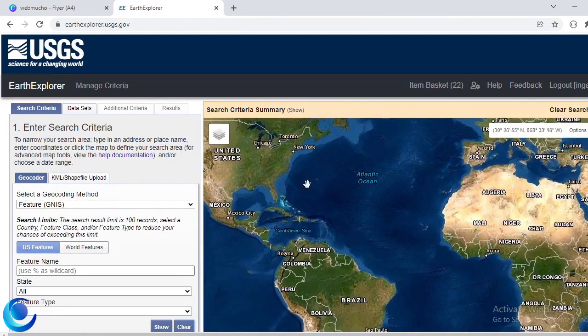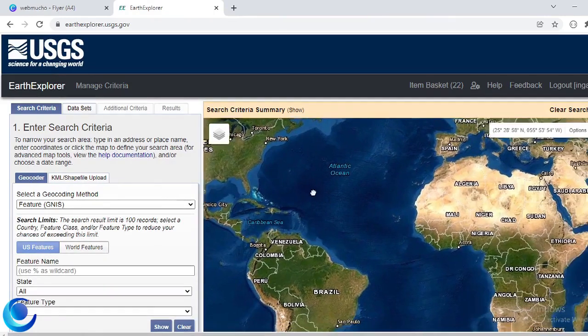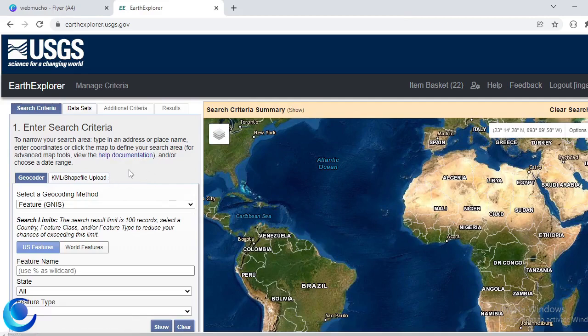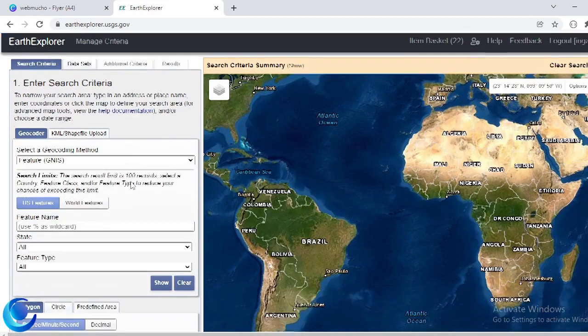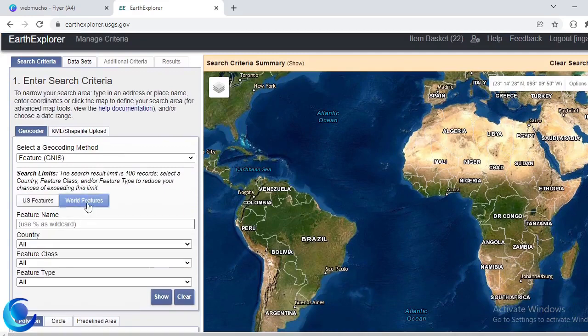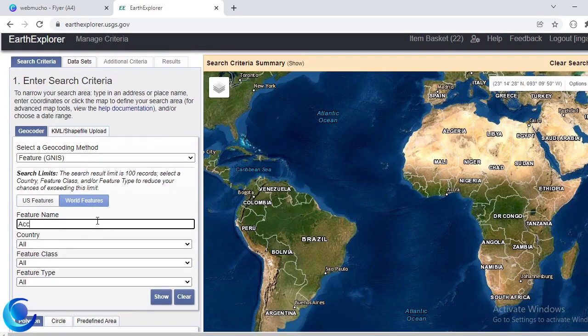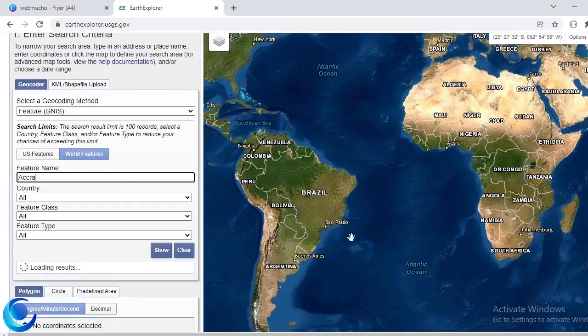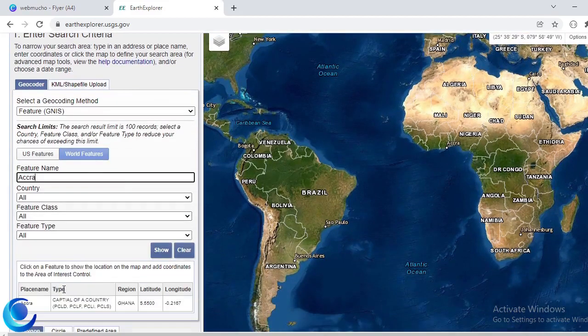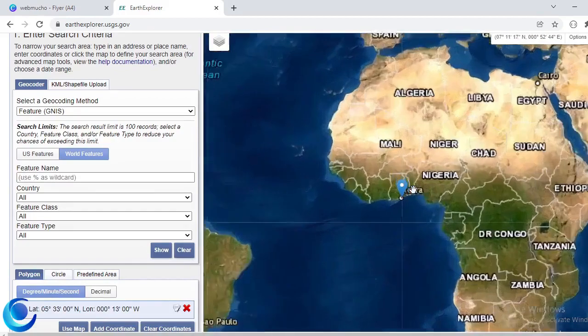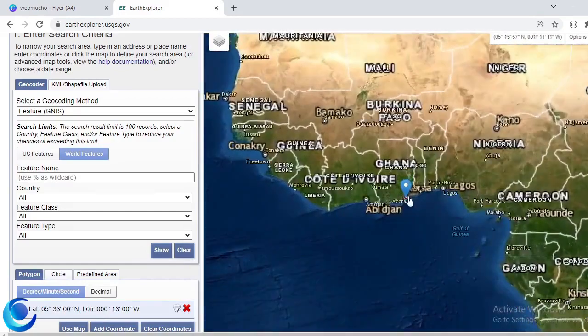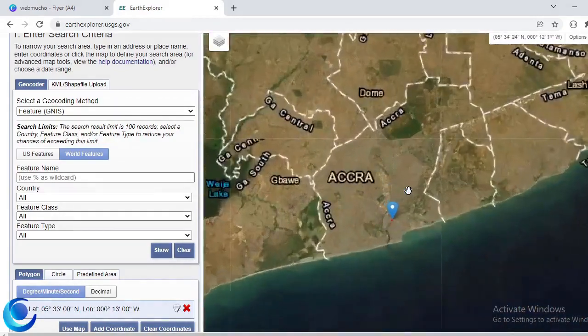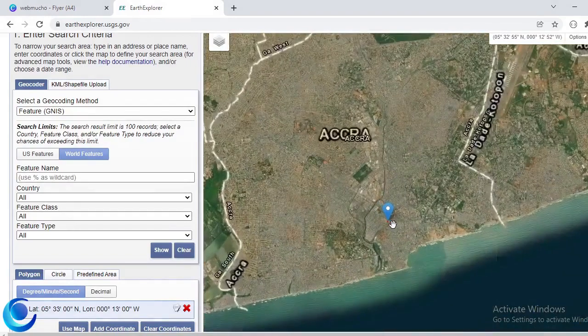So on the website there are several ways you can follow to be able to download your data. Now the first step is to get your search area. They provide several options where you can do that. So you can just search for the name. So world features here, I'll just check world features so I can search for any place on the earth that is geocoded. So I can just click enter and then it should give me a search result in this case Accra.